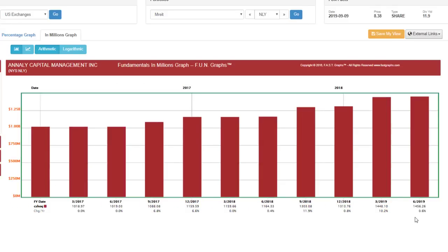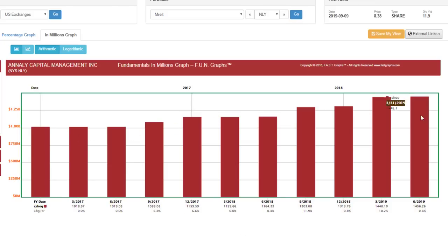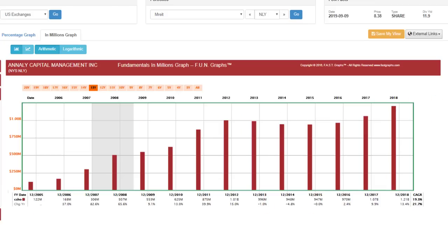They went from 122 million shares in 2006 to 1.2 billion shares by the end of 2018. By the end of 2019 — these are quarterly numbers — we're at 1.456 billion shares. The growth of the share count has increased dramatically.